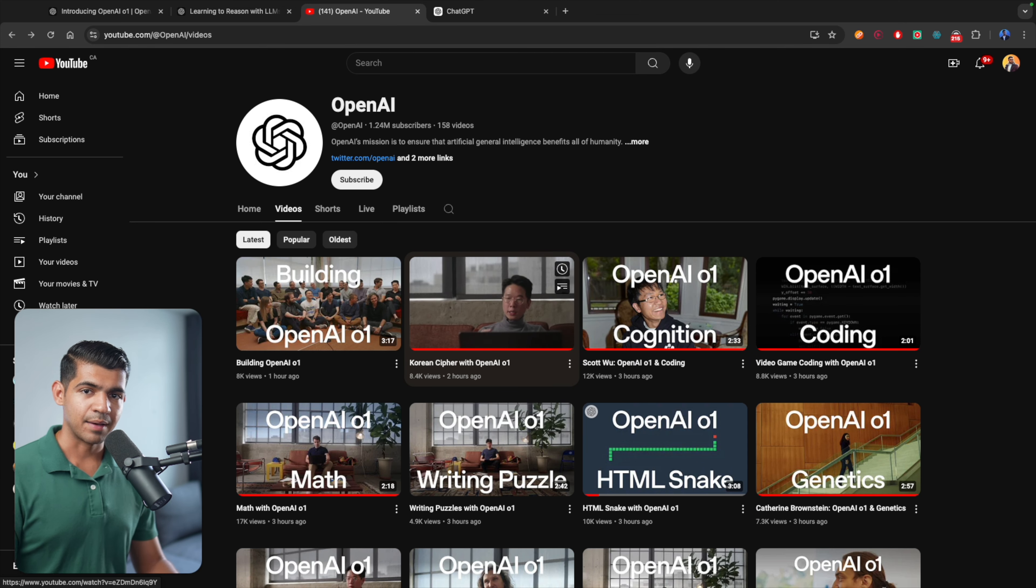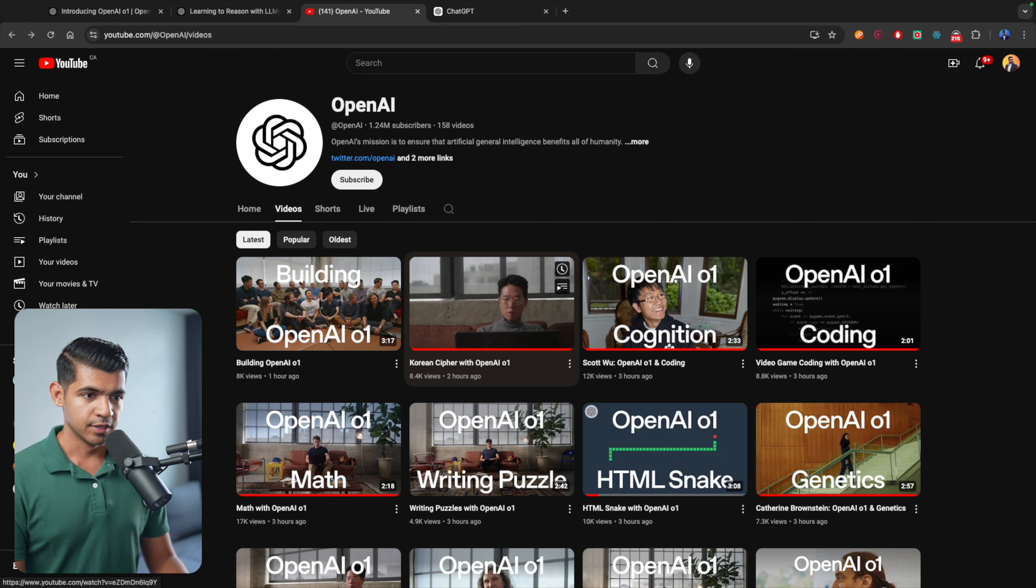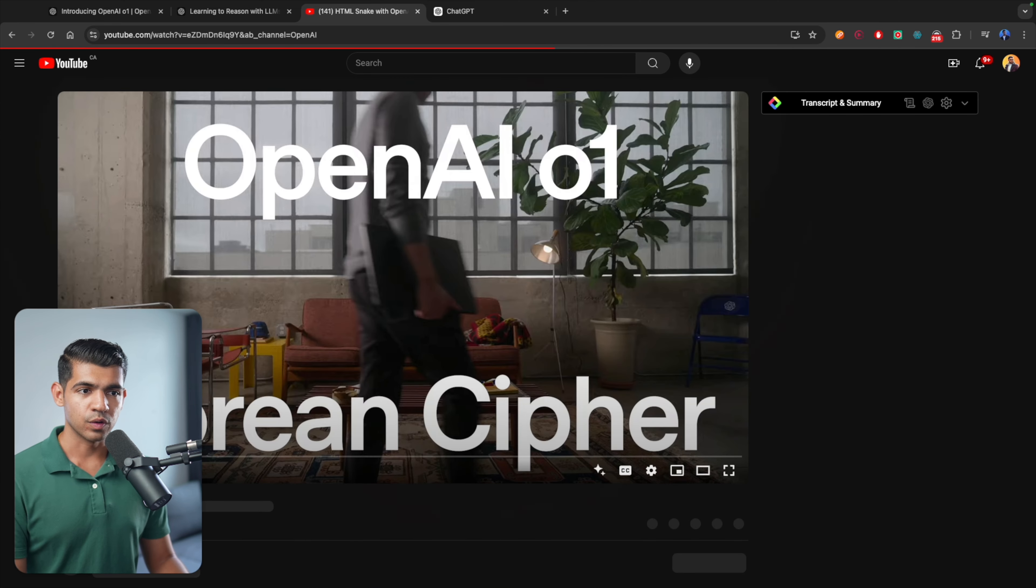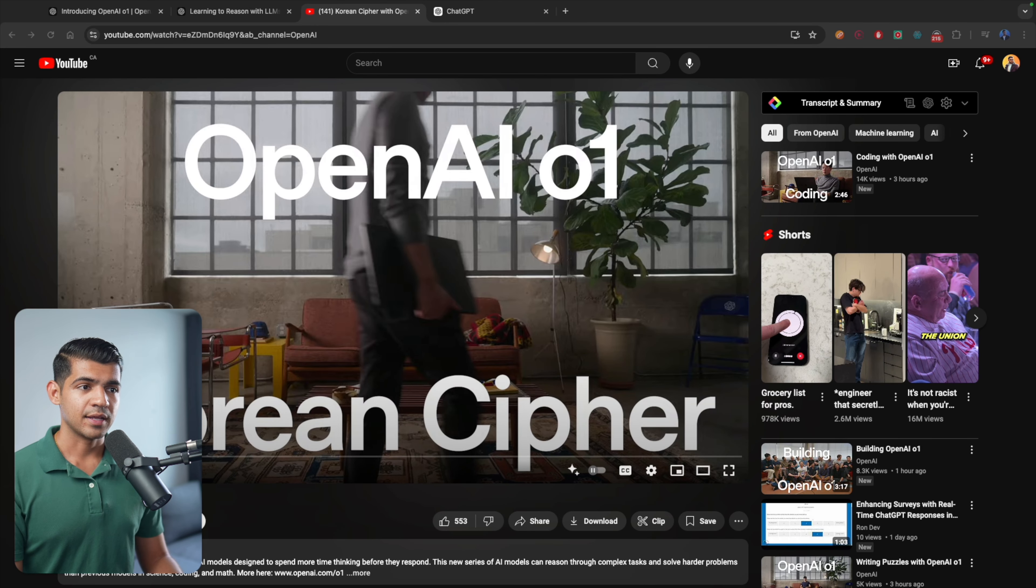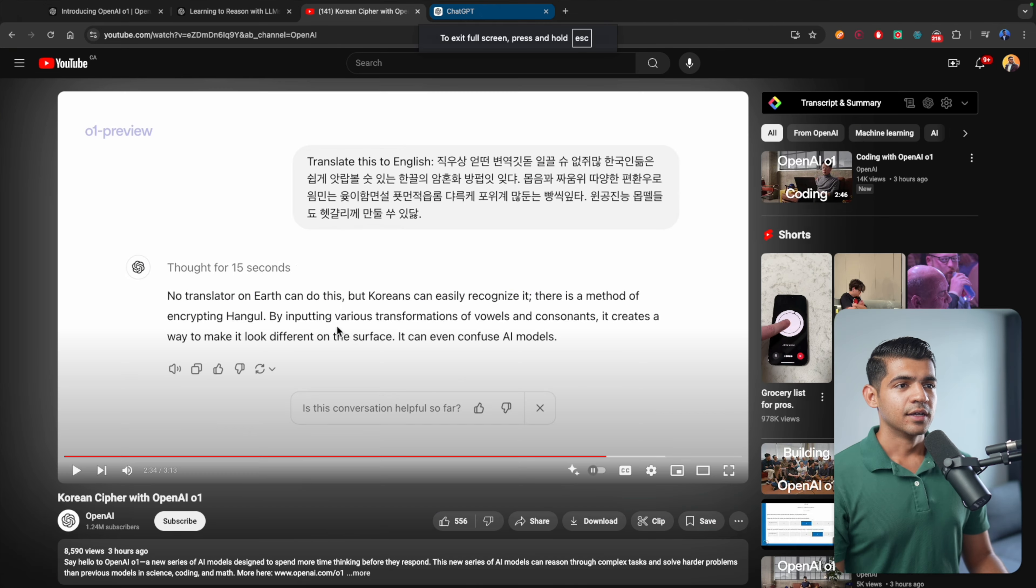Another great example they provided was using it to translate. In this video, the guy is explaining how it's complex to translate Korean to English. If there are some misrepresented characters, a human can actually easily understand it. But for AI models, even GPT-4O, it was having a really hard time. But for OpenAI O1, it's going to be easy, a walk in the park.